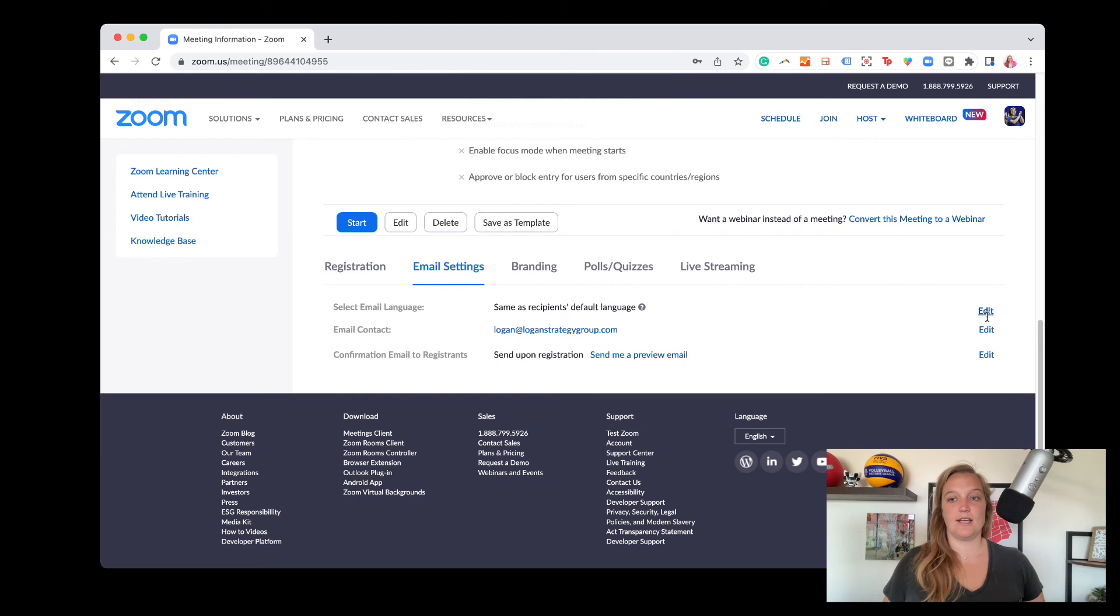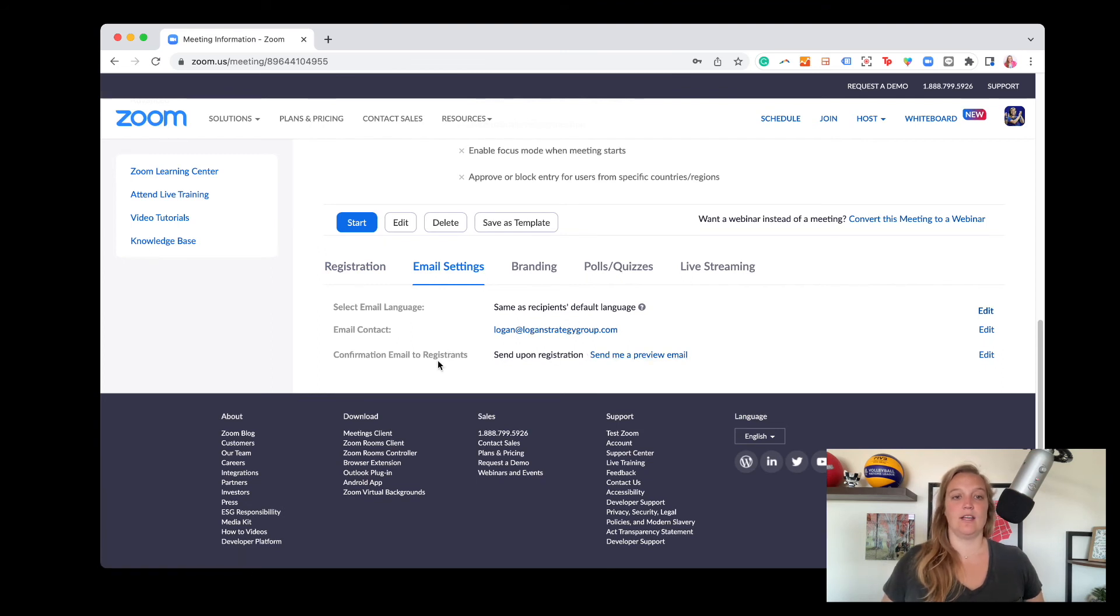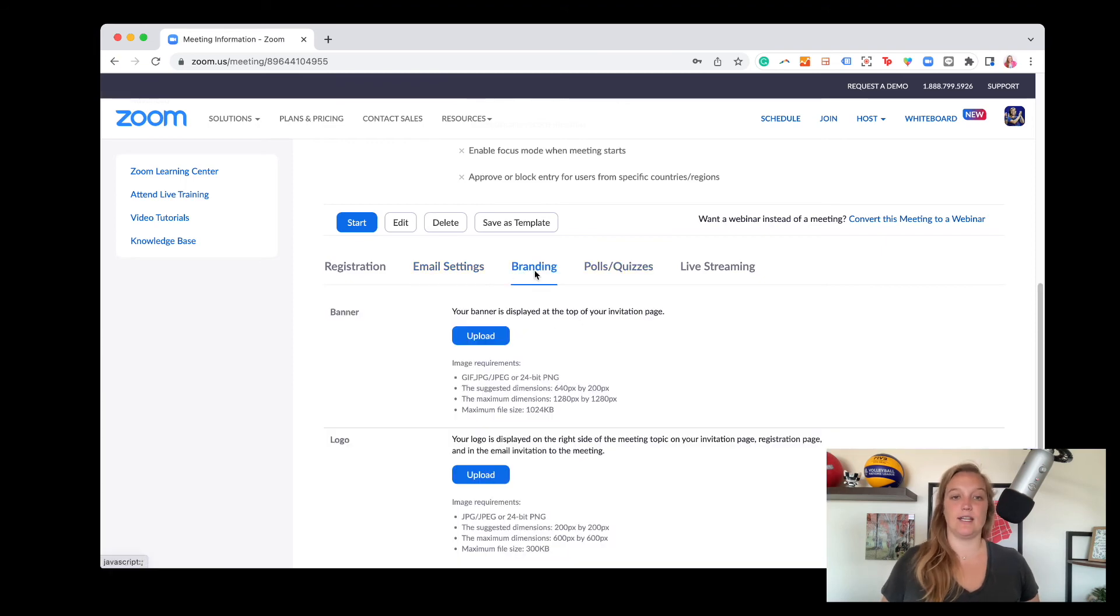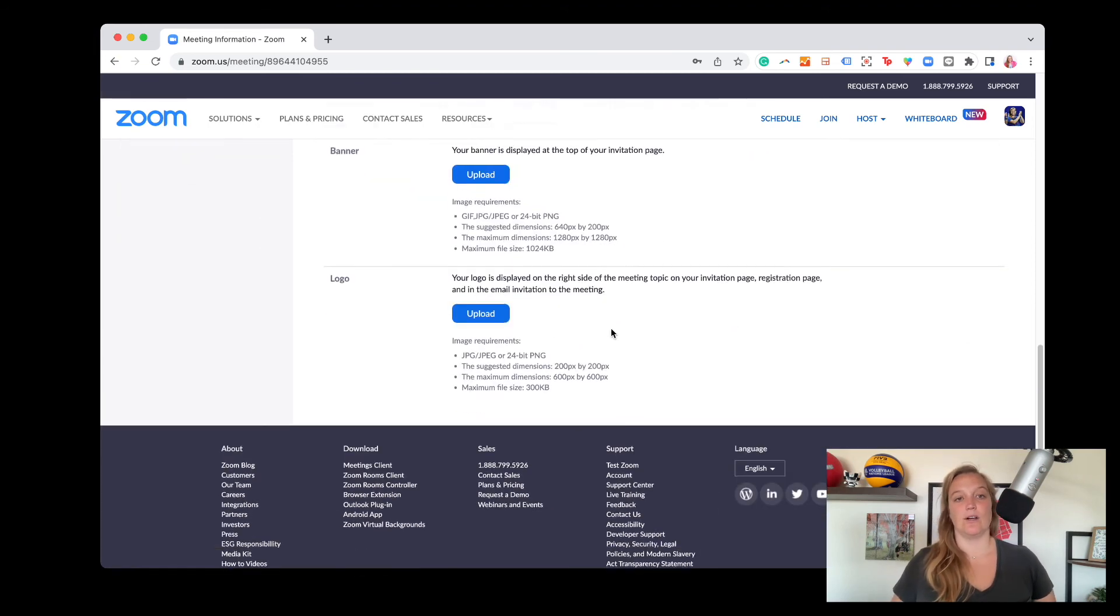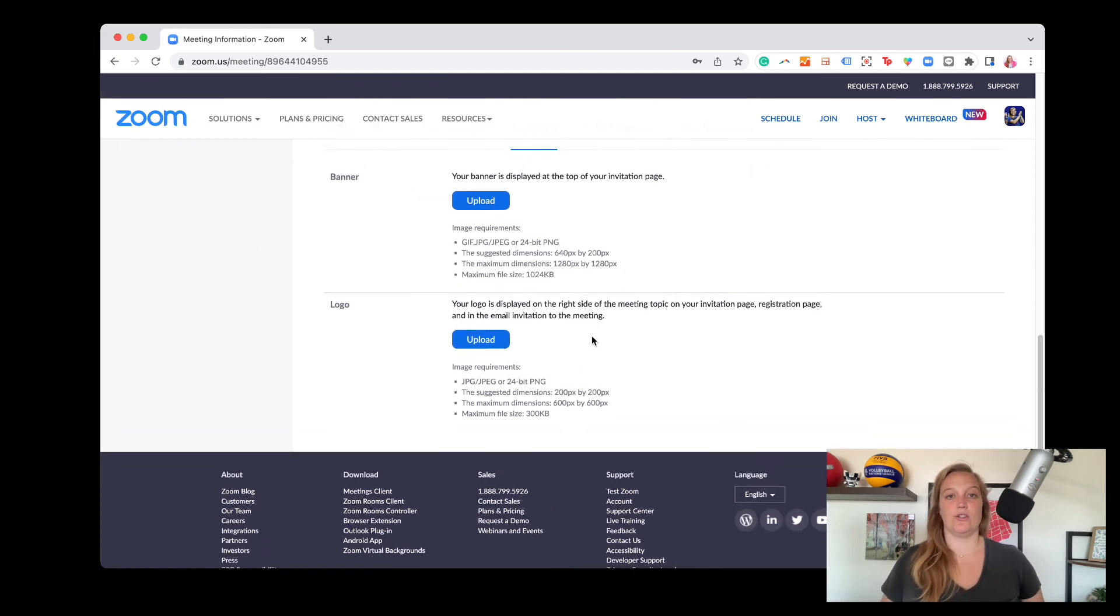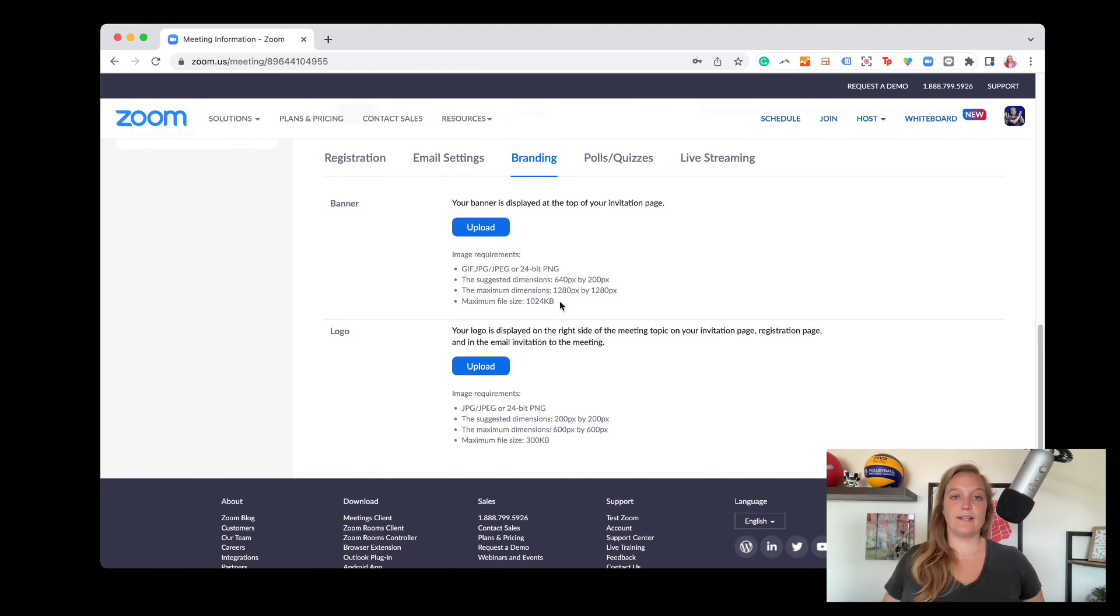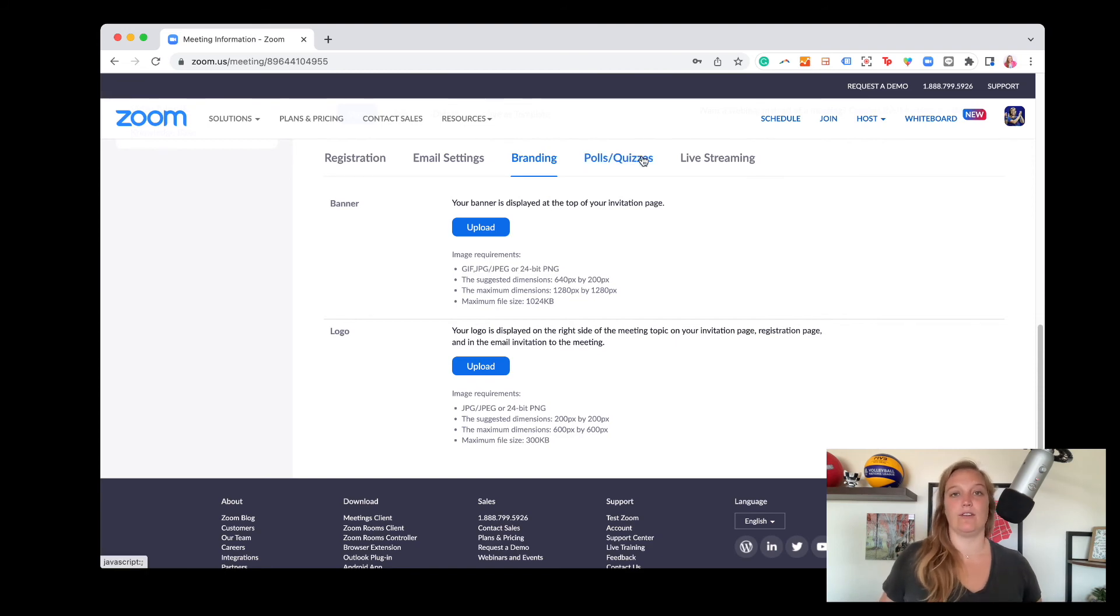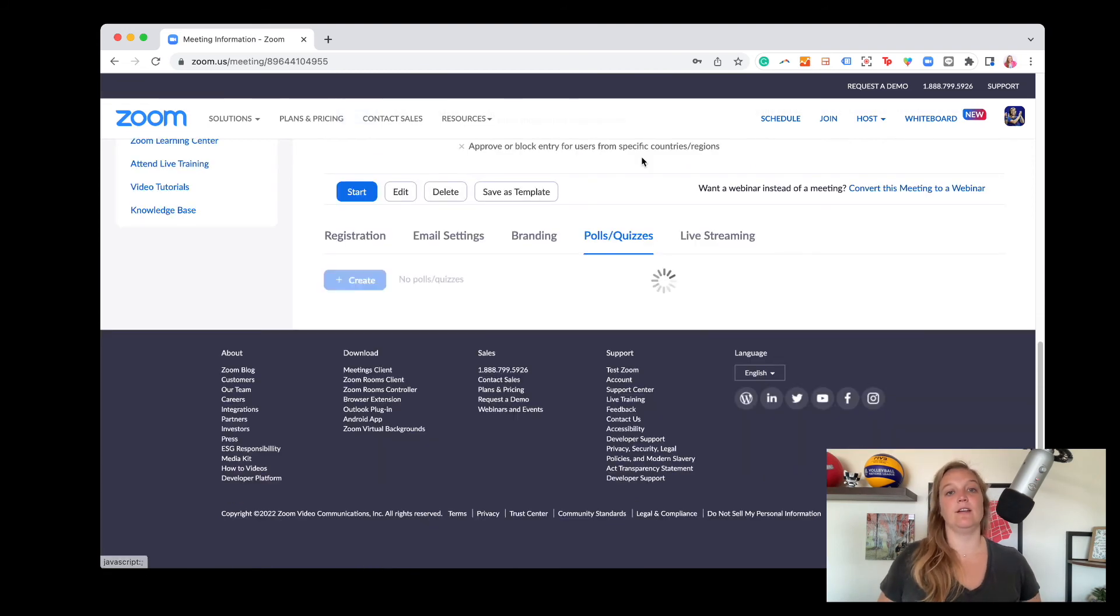And then email settings, you can edit all of these. This is my email address. You can also send a preview email if you want to see what your confirmation email looks like to attendees. You also have the option to do some branding so you can put your logo for a banner, a banner invitation or a logo. If you just want your colors and your look and feel of your event.